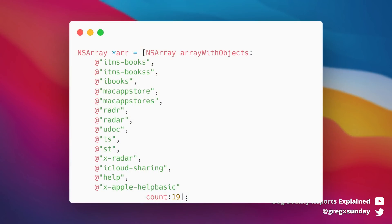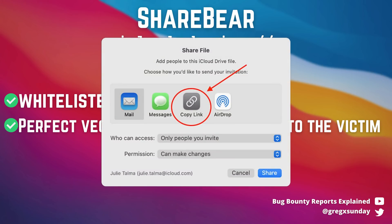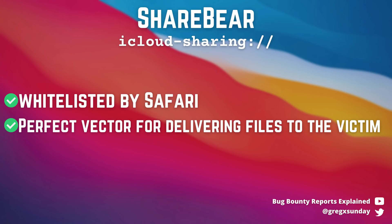But this doesn't apply to every URL scheme. There's an allowlist of trusted Apple applications that don't have to ask for permission. Among others, you can use iCloud sharing, which is opened by the ShareBear application — as the name suggests, for sharing files over iCloud. This is very helpful because, apart from being whitelisted by Safari, it's also a perfect vector for delivering the web archive file to the victim.